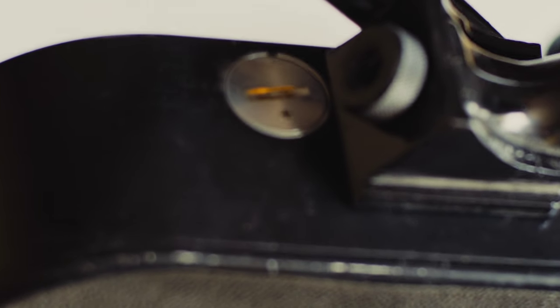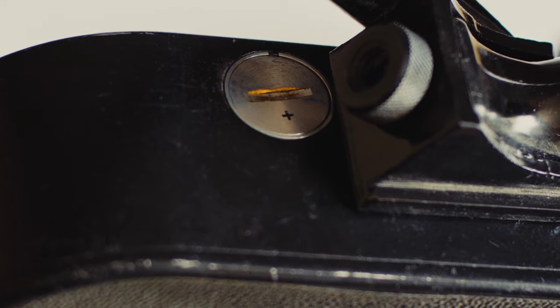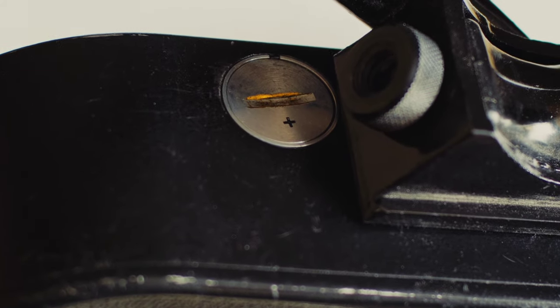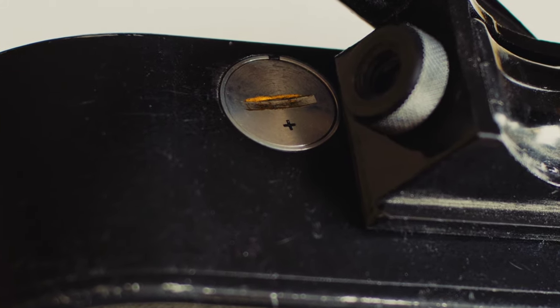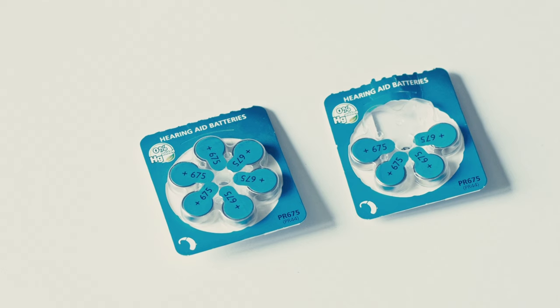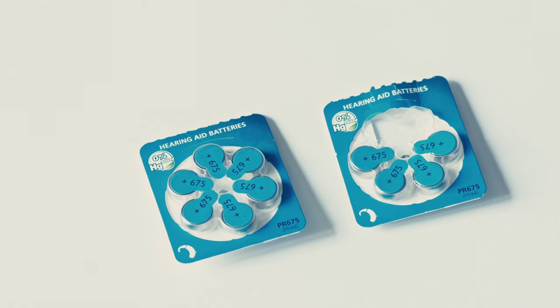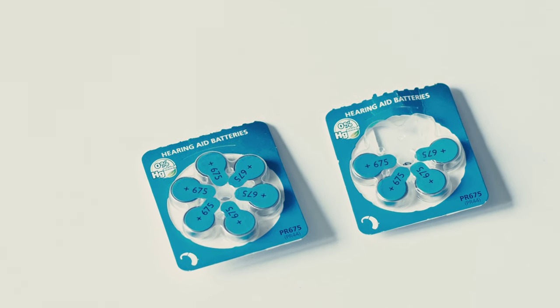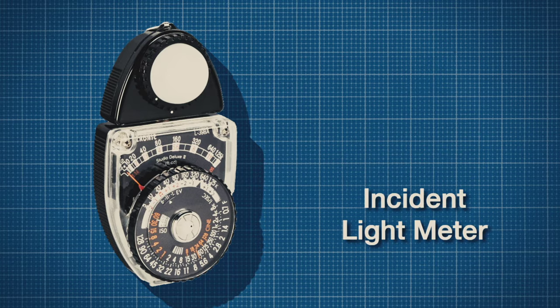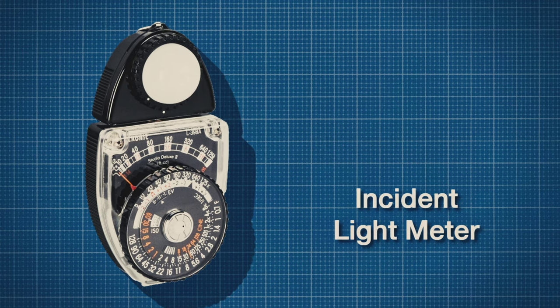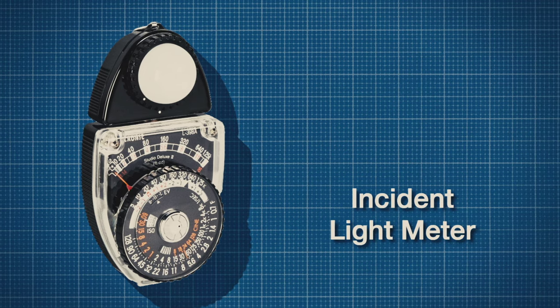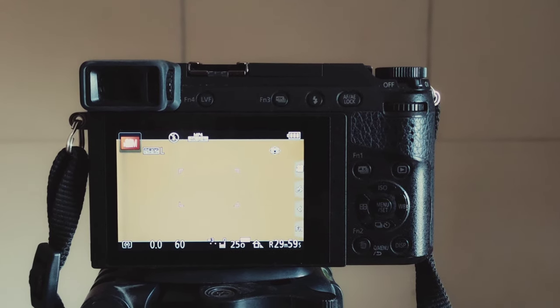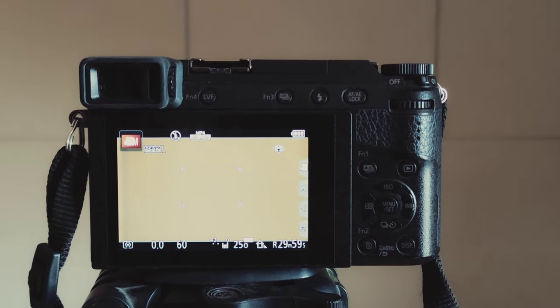Batteries for the internal light meter, Russian mercury cells, are no longer made, so you will need an adapter for hearing aid batteries. I personally prefer more accurate light metering. An incident light meter is great, it measures incoming light.